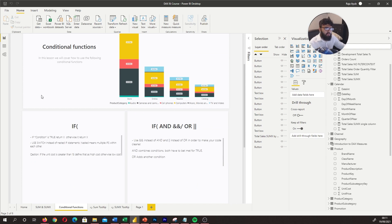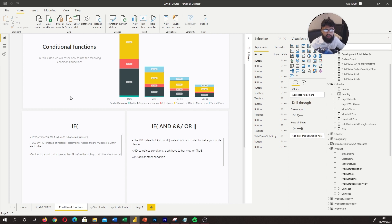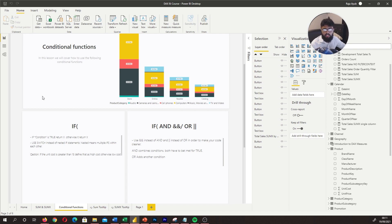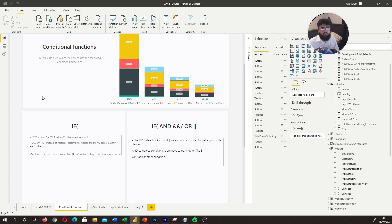The first thing we want to talk about is IF logic. If you've never written an IF statement in Excel, what is an IF? Essentially, we write: if a condition is true, return X, otherwise return Y. For example, if the sales quantity is greater than 10, return 'high volume', otherwise return 'low volume'. That's what an IF statement is.